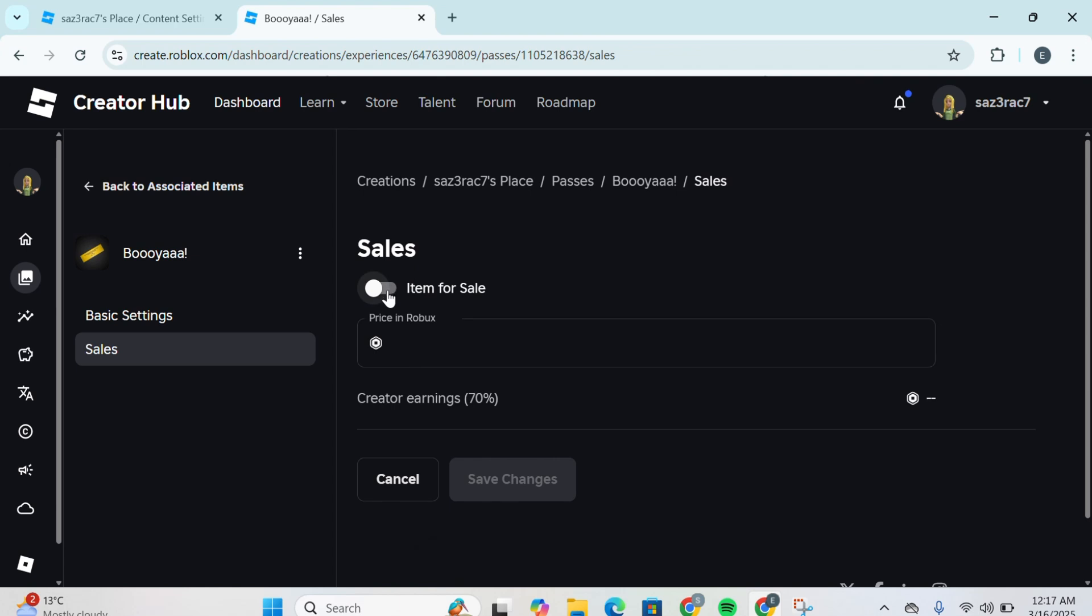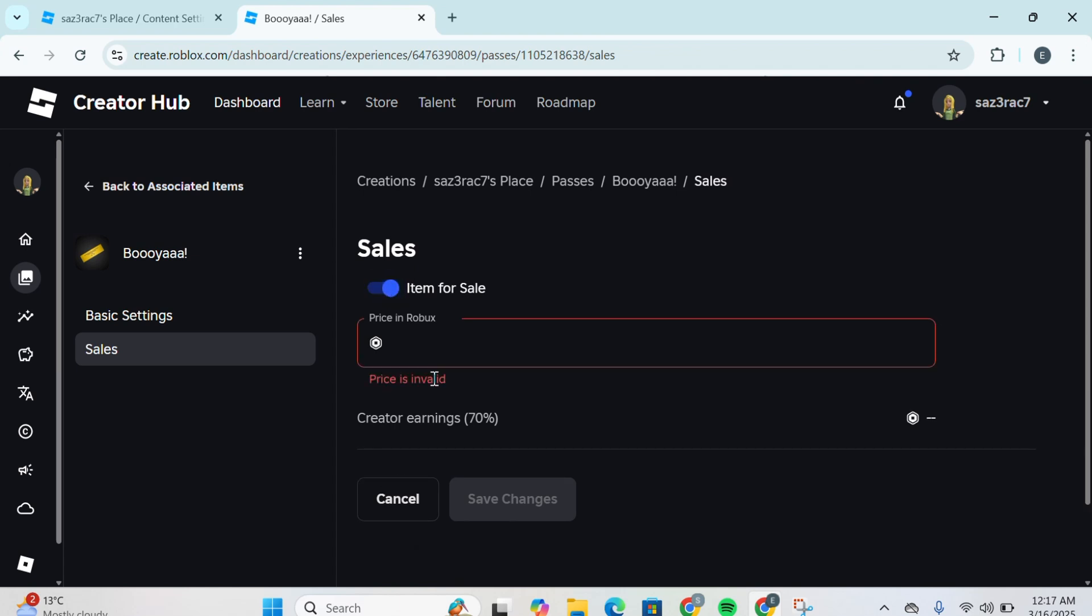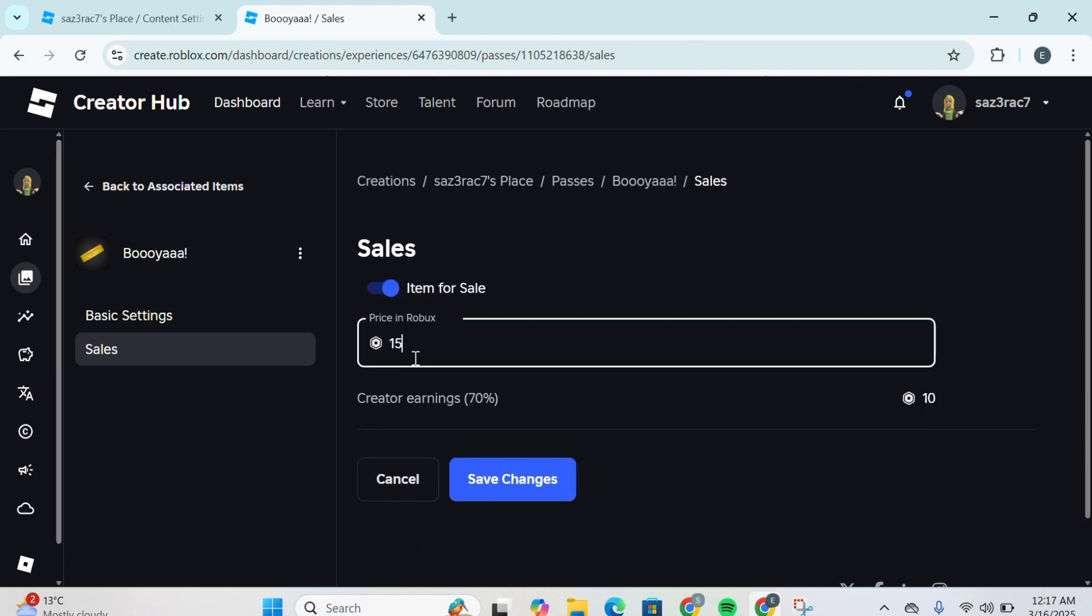Then you're going to toggle on this button that is Item for Sale. Now you're going to type down the price for it. For example, I'm going to put the price 150 Robux. Note that you won't be able to receive 150 Robux all in all.